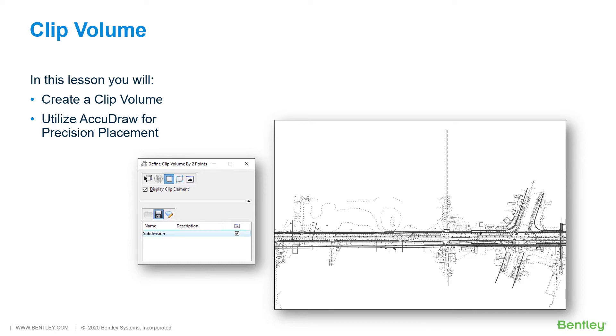While you work through the lessons in this course, you will learn to create a clip volume and utilize AccuDraw for precision placement.